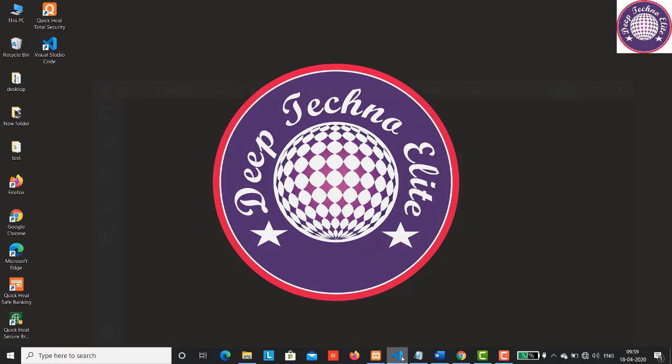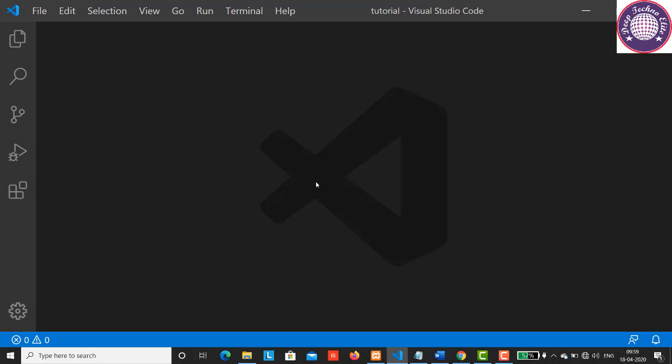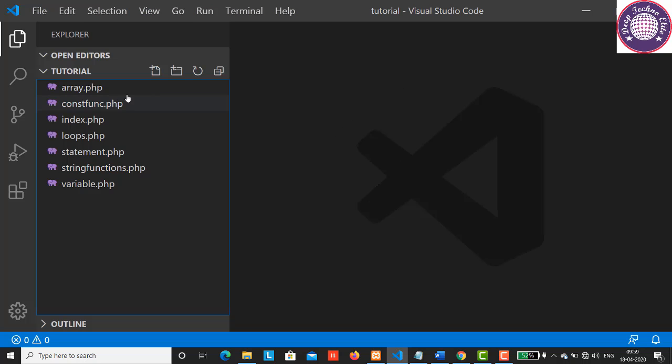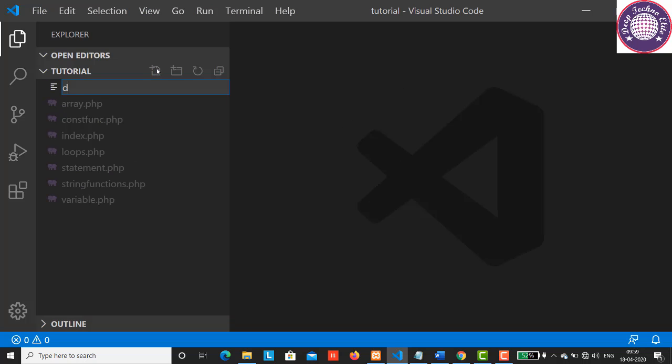So let's open Visual Studio Code and don't forget to start XAMPP server. I'm going to create a new file here and call it datetime.php.